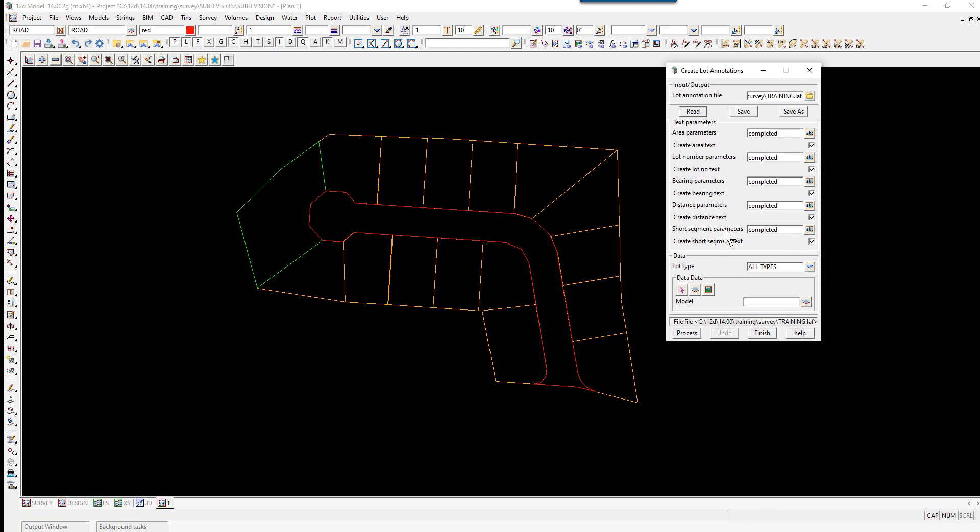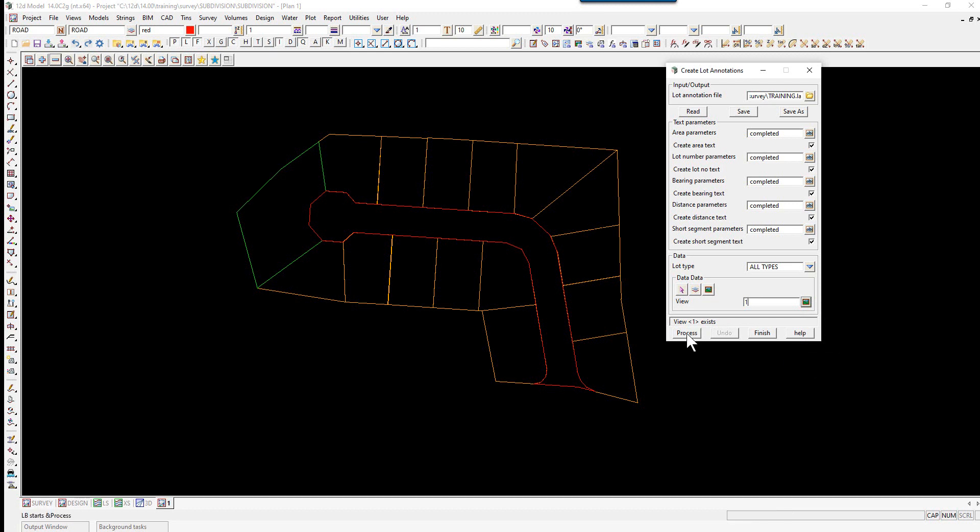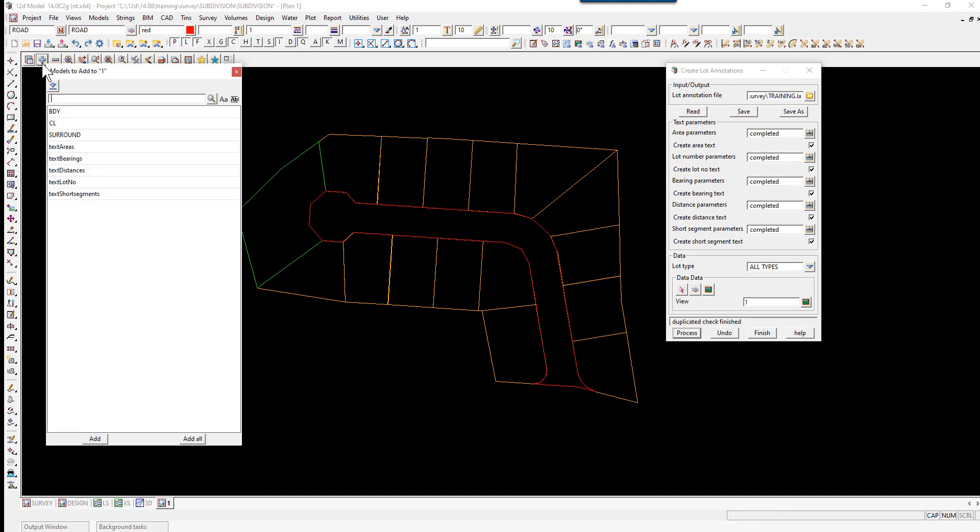For the data, we're going to select the lot type all types. Then we're going to select the view icon, then select View 1 and select Process.